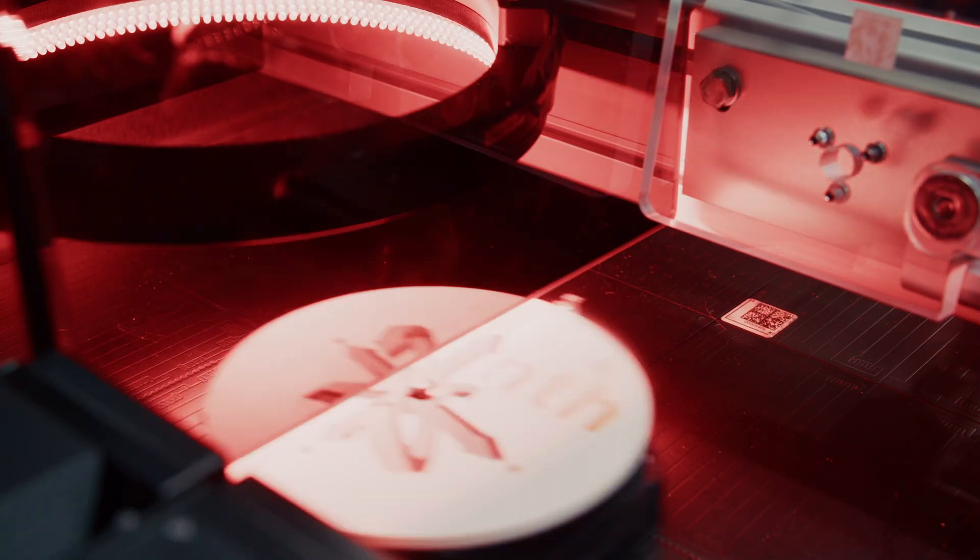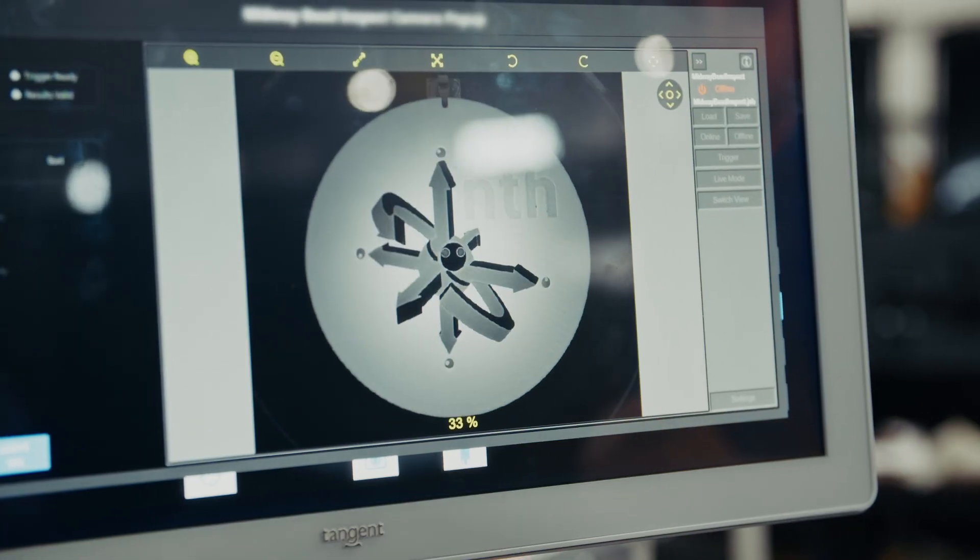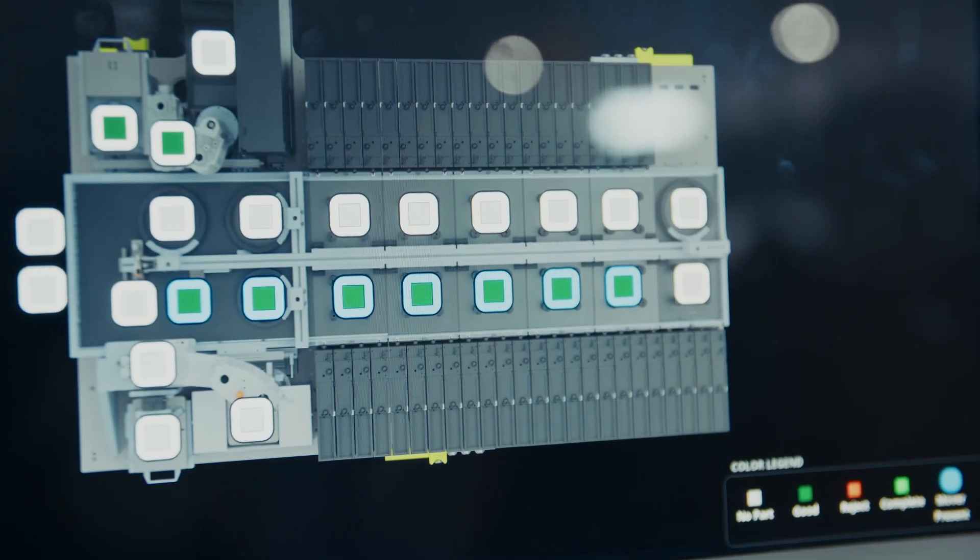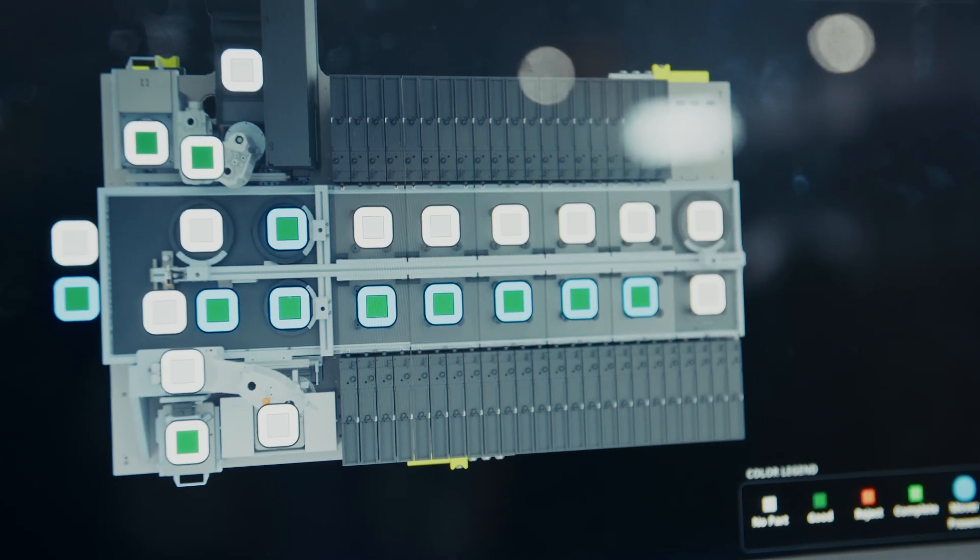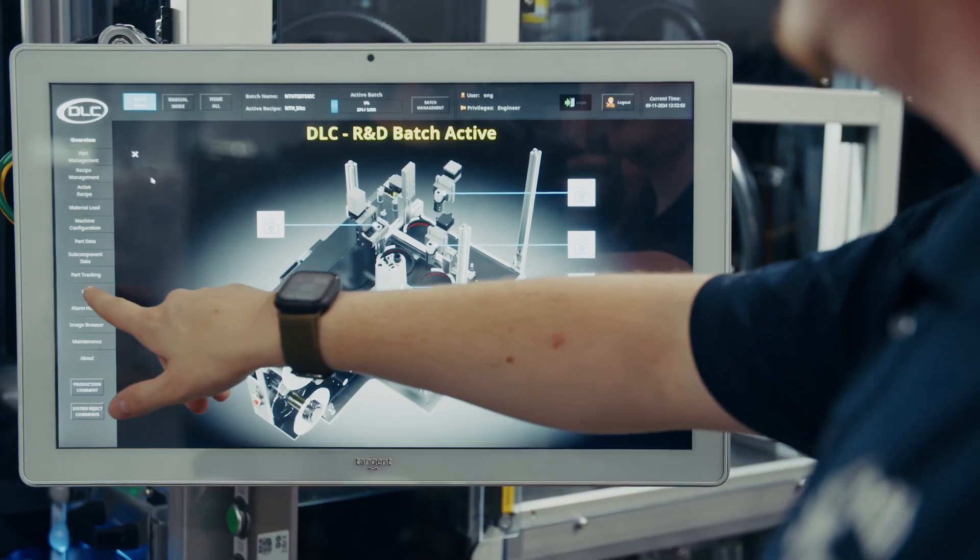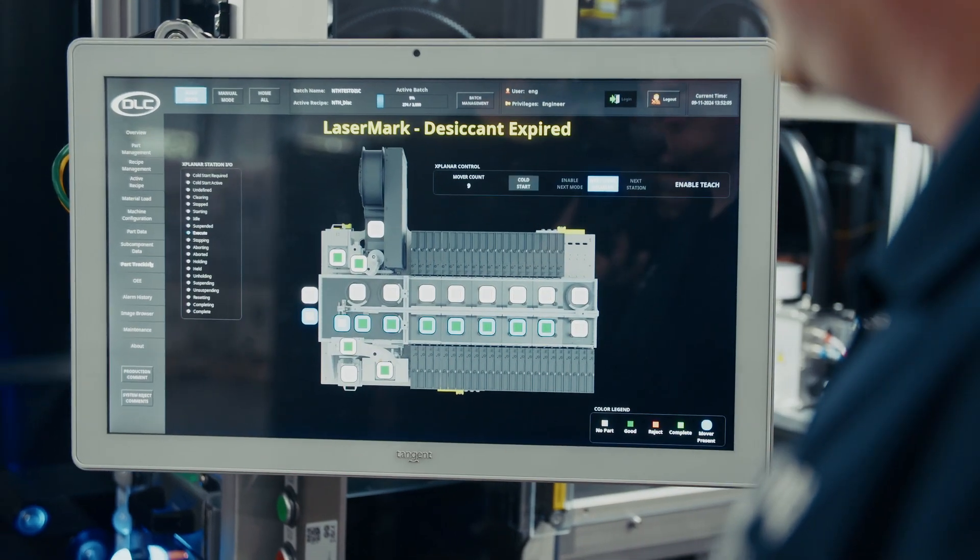In the medical device industry, precision, repeatability, data integrity, and traceability are all paramount attributes when it comes to manufacturing an FDA-regulated product. The Xplaner system is the perfect technology for a cleanroom application because it's non-contact, there's no wear parts, and therefore there's no particulate generation.